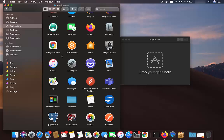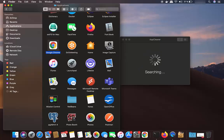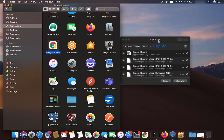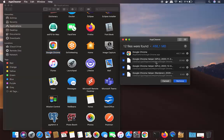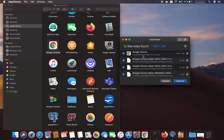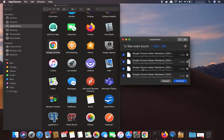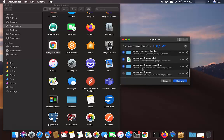So I'm going to select my Chrome icon, press the Command key, and then move this icon to the AppCleaner window. AppCleaner is going to search all the files related to your Chrome browser and show all the locations where those files are found — not only in the Applications folder, but also in the Library folder.